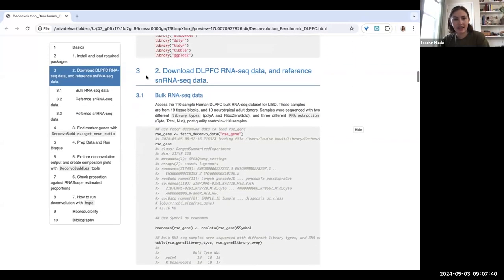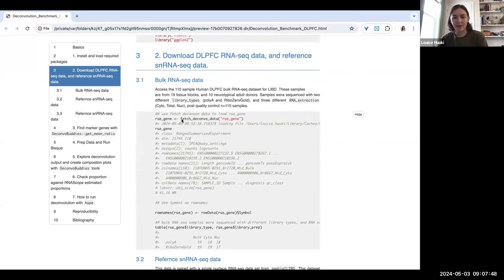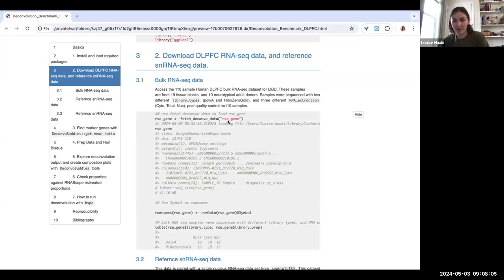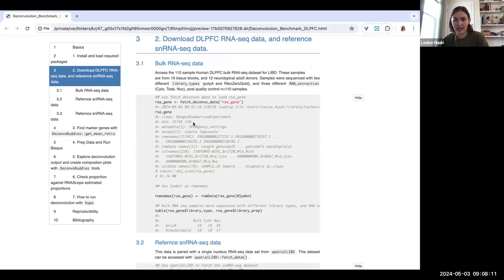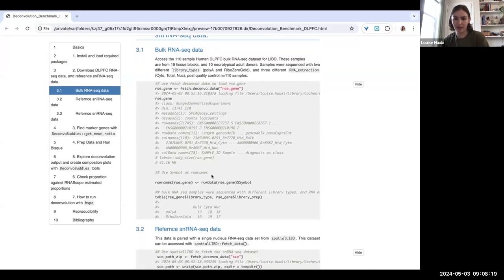The first section is to download our data. I've implemented a new function called fetch_deconvodata in deconvobuddies — it is similar to fetch_data in spatialLIBD. What it allows you to do is download the data sets from this benchmark. You can fetch the bulk RNA-seq object using fetch_deconvodata RC_gene, which downloads our 110-sample by 21,000-gene RC_gene object. That's quite easy to use.